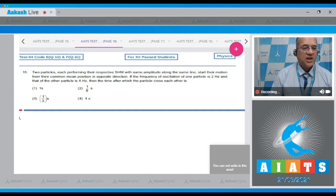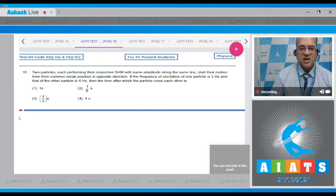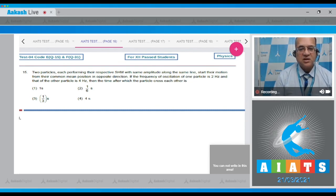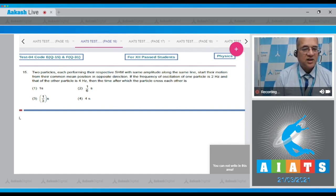Question number 15: Two particles each performing simple harmonic motion with the same amplitude along the same line start from the common mean position in opposite directions. The frequency of one particle is 2 Hz and the other is 4 Hz. Find the time after which they will cross each other.